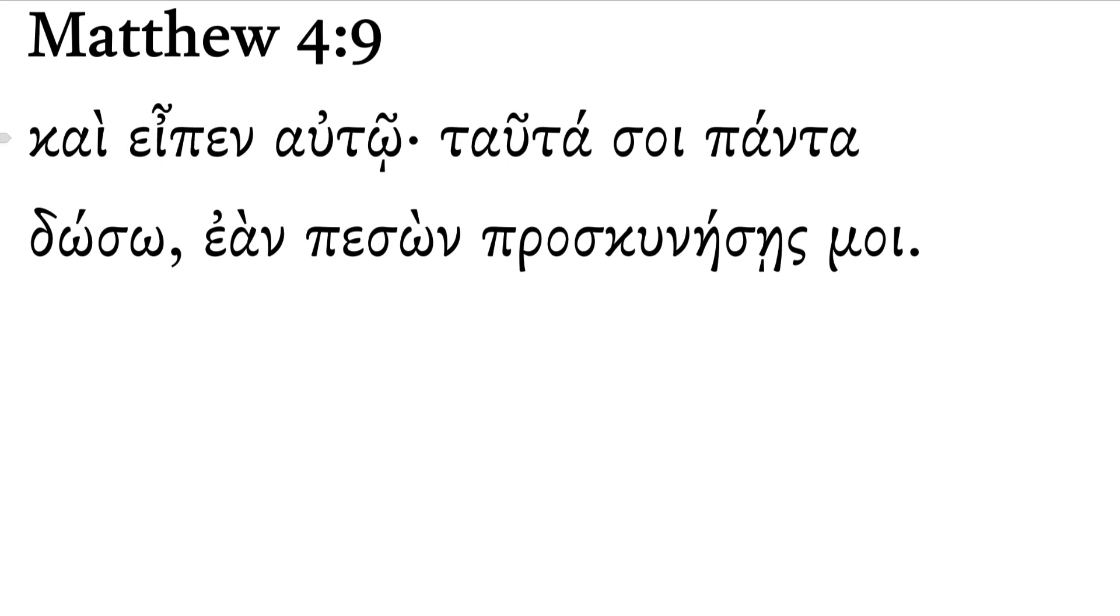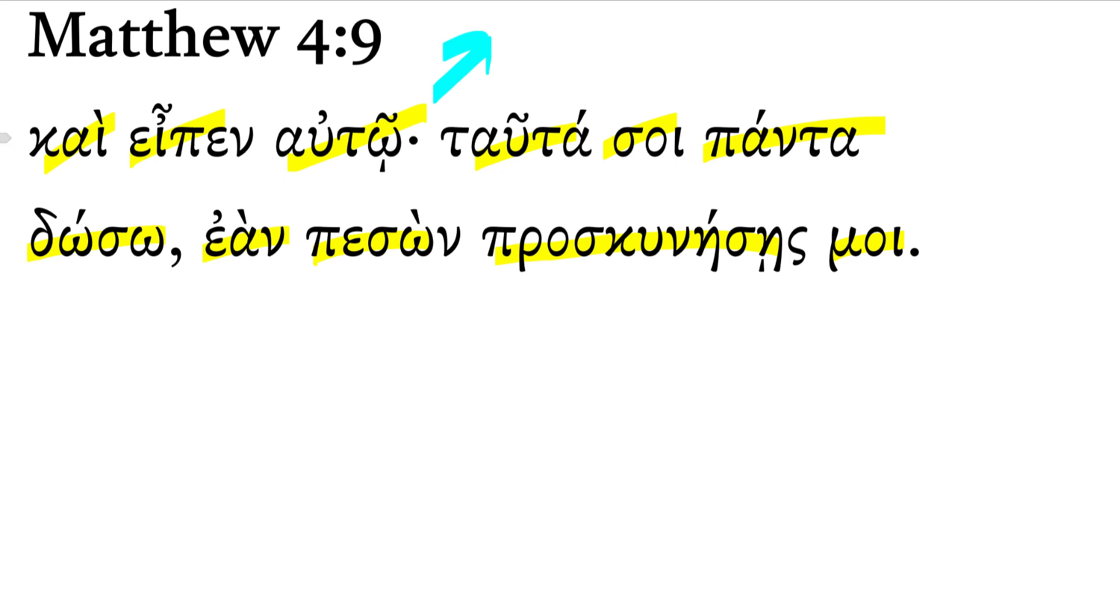Matthew 4:9. So here the devil right above has just showed Jesus all the kingdoms of the world and their glory. And we read, and he said, this is the devil speaking...